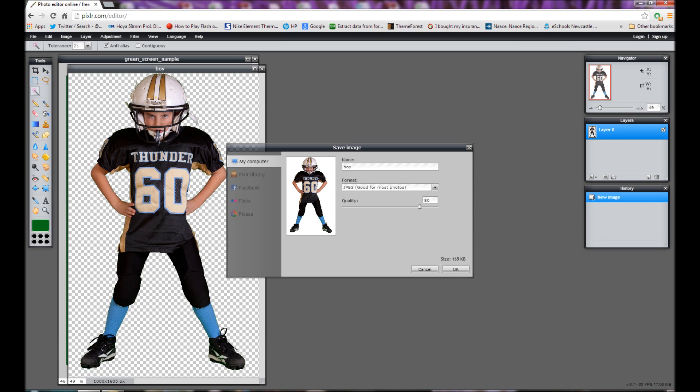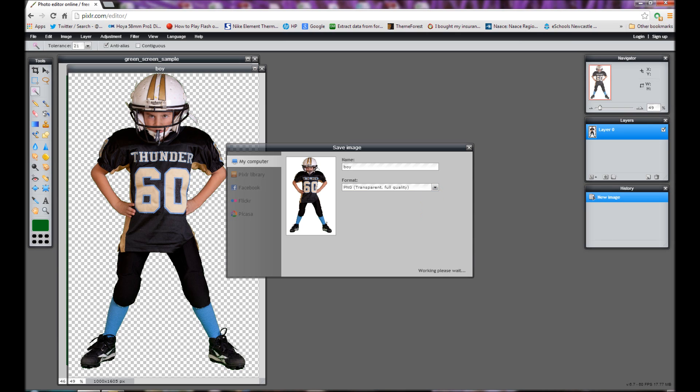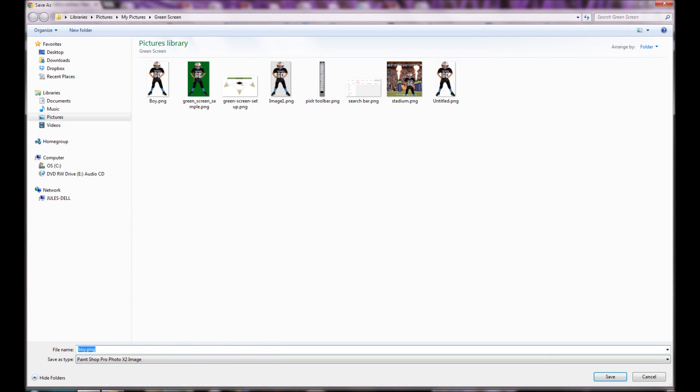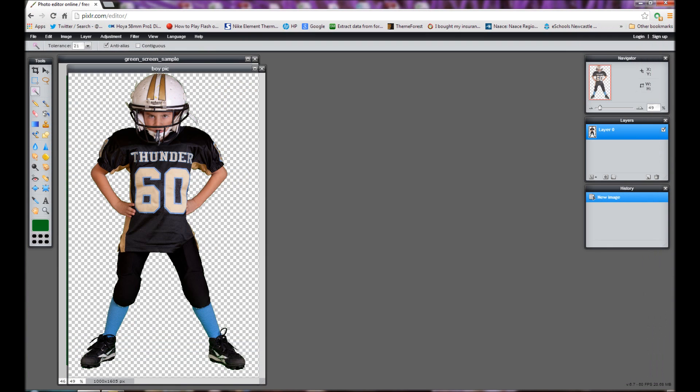And the type of image file that supports transparency is PNG. So click on PNG. Press OK. And then choose which folder where you would like to save it. And press save. And then that's done.